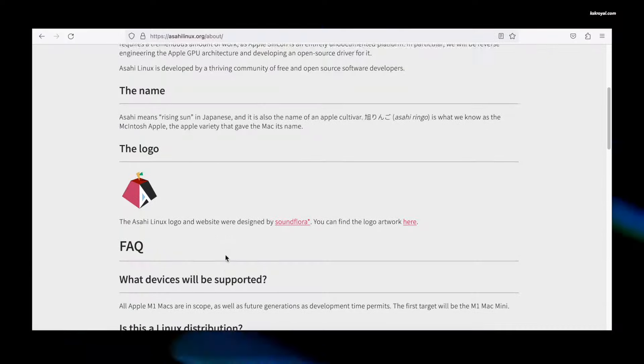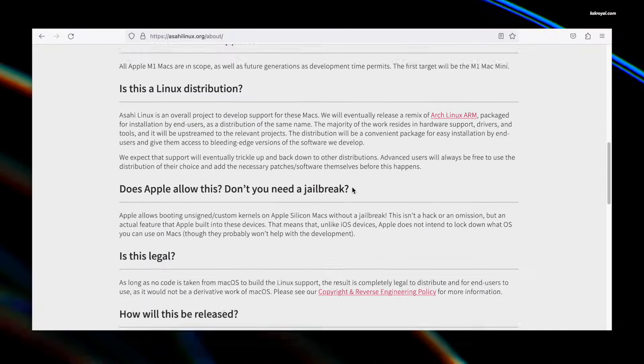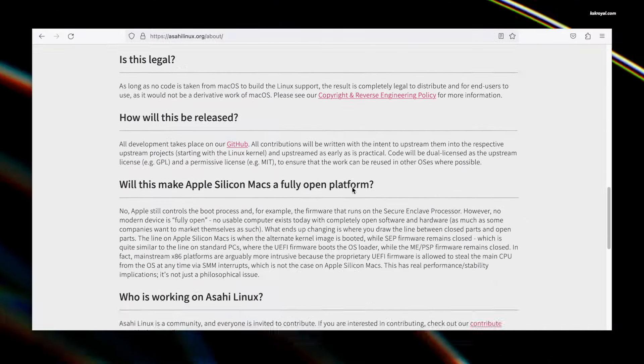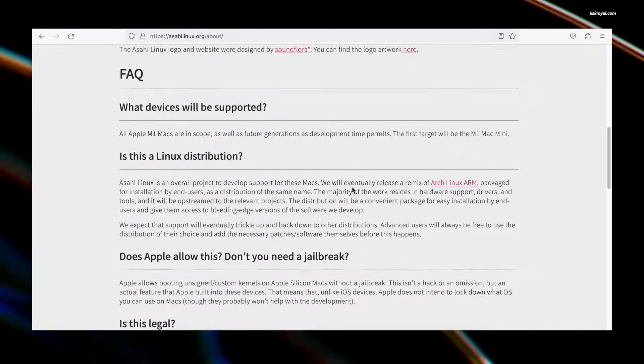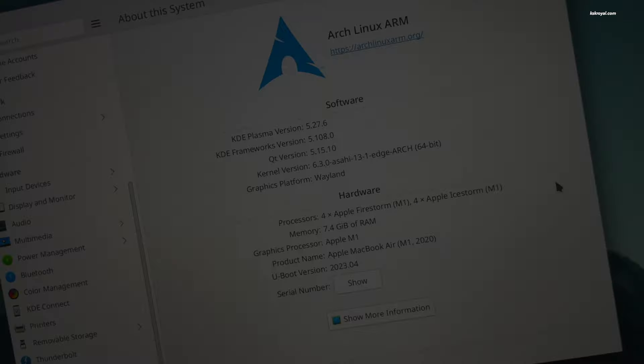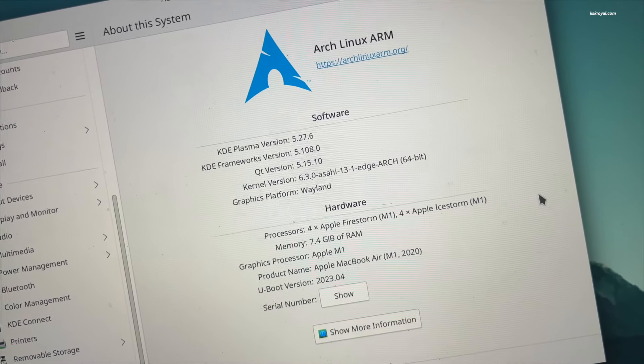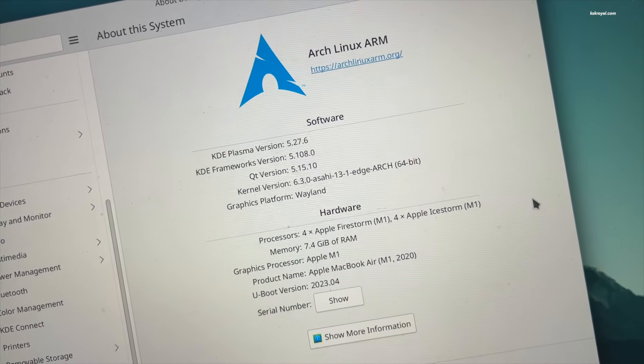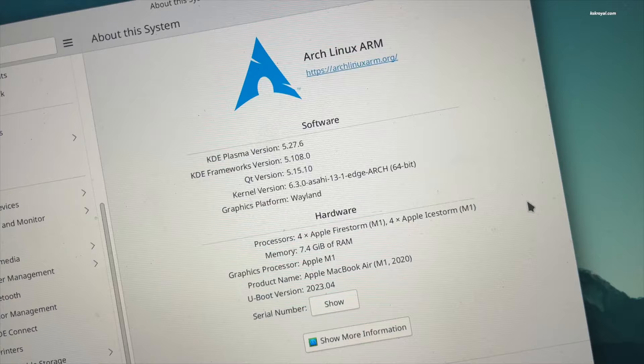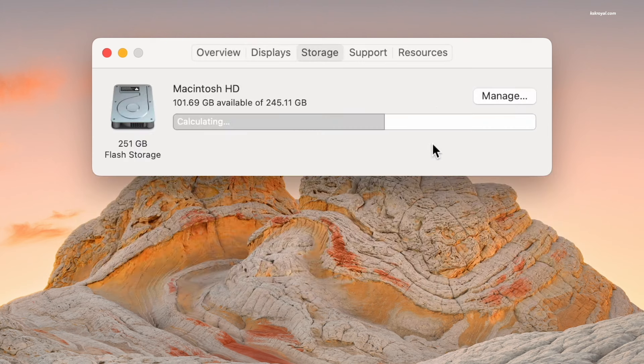Keep in mind that before installing Asahi Linux, it's better to check out their website for more information. To install Asahi Linux on M1 or M2 Mac as part of a dual boot, you need to reserve a free space of 60 GB or higher. Additionally, your Mac must be running macOS 12.3 or higher.